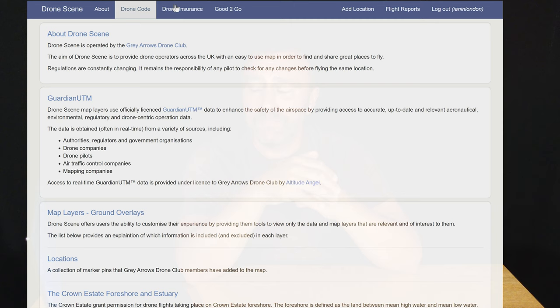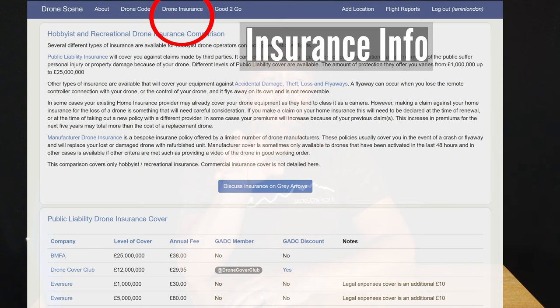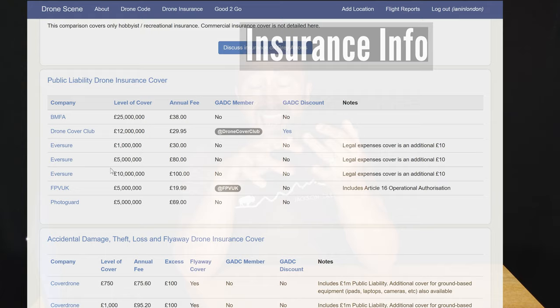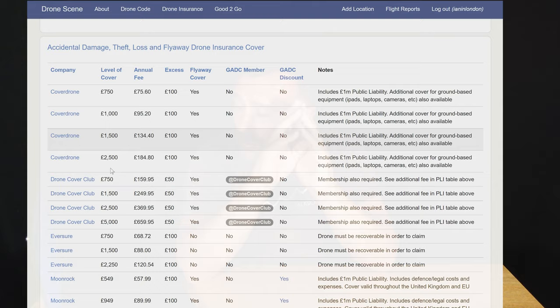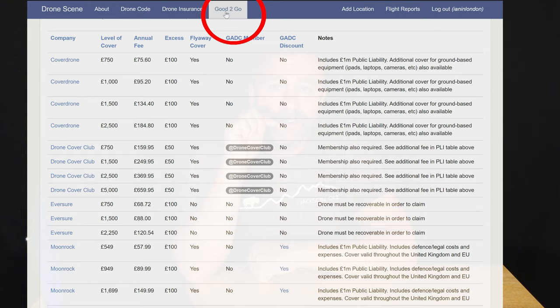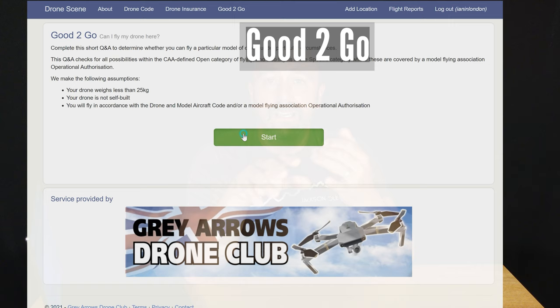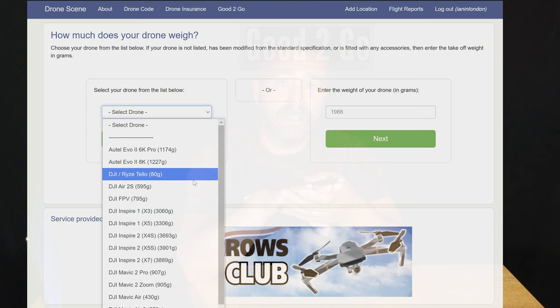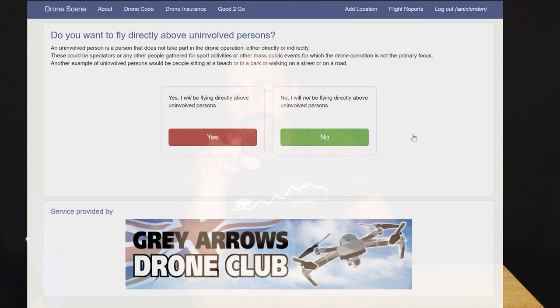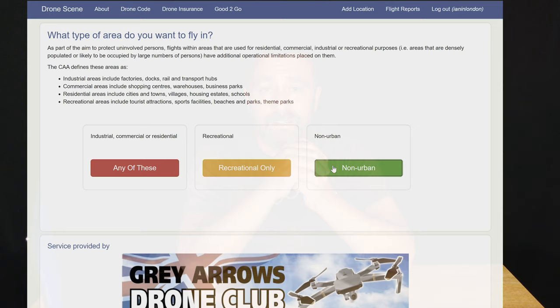Over on the next option you've got drone insurance — a comparison-style page covering all the different types of cover with typical costs and direct links. It's literally like Compare the Market for drone insurance. Good2Go is a great new tool they brought in this year to work out exactly what you can fly and where, as the new rules that came into force at the beginning of 2021 were quite confusing for a lot of people. You answer some questions on the model and the location and it will tell you exactly where you can and can't fly and what you can and can't do.